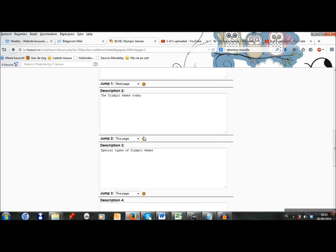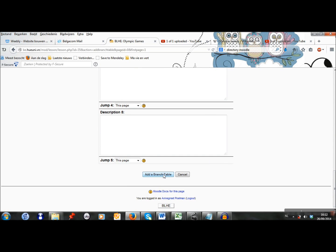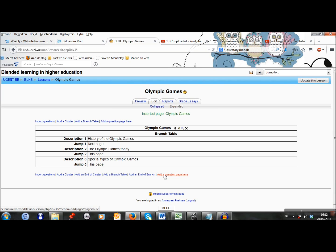And later I will adapt the jump for the Olympic Games today. When I will have created those pages I can adapt and I can jump to that page immediately. I click on add a branch table. And now I see that my branch table has been created.